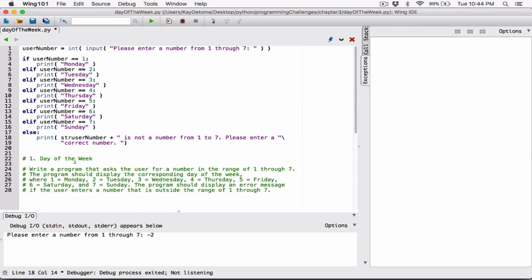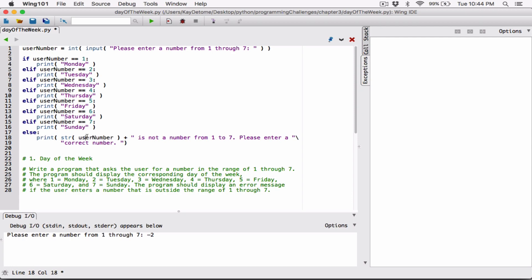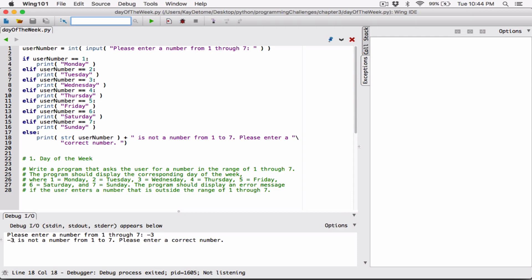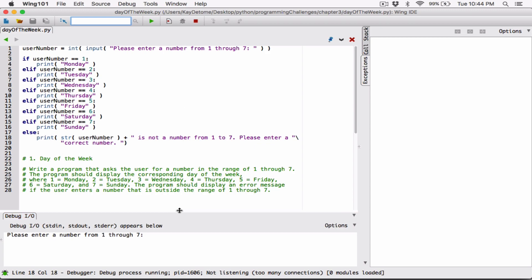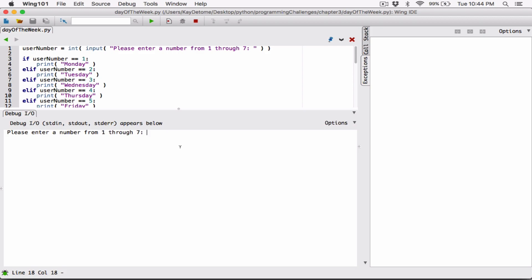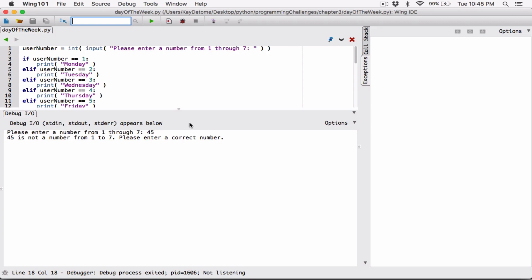To fix it, I use the str() function — wrapping user_number in str() converts the integer to a string so we can concatenate it. I'll debug again and enter negative three. Now it works: it says 'negative three is not the number from one to seven, please enter a correct number.' Let's try 45 — same message: '45 is not the number from one to seven, please enter a correct number.'